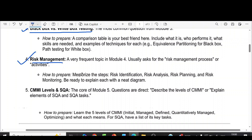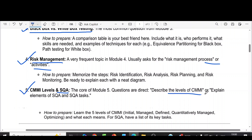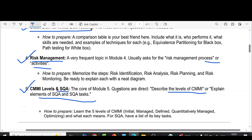From the fourth module, it is risk management — the risk management process or activities. Coming to the fifth module, it is CMMI levels and software quality assurance. Describe the levels of CMMI, or explain the elements of SQA and SQA tasks.